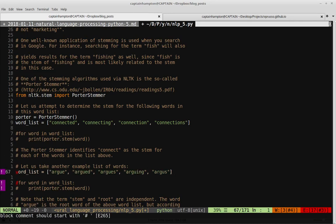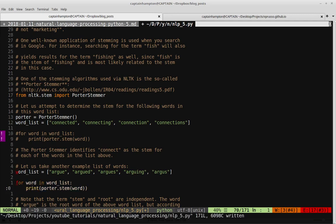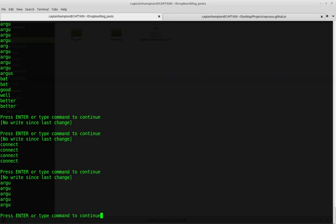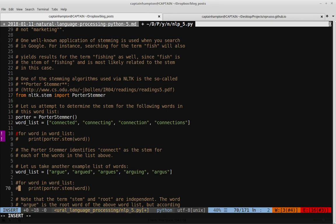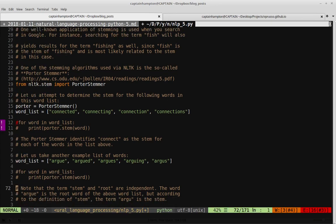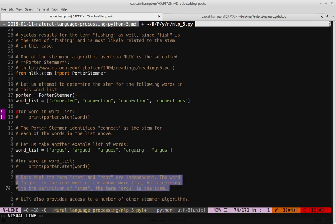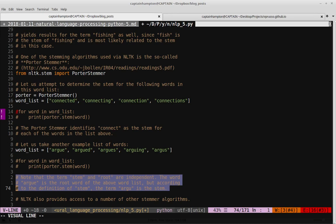So it generates or identifies connect as a stem for each of these words, but let's take a look at another word list where here we have argue, argued, argues, arguing, and argus. So let's go ahead and see if we can run the Porter stemmer on this word list as well and see what we get. So in this case, it gives us the same stem for each of these words. It's not a word. It's A-R-G-U. You might assume that it should be argue. Again, this isn't the root word. This is the stem of it. So this is the stem that the Porter stemmer is going to give for any of these words. They all come to the same stem, but they might not be, like let's say A-R-G-U will not be found in the dictionary, as far as I know. So this just kind of elaborates on what I was trying to say, is that the term stem and root are independent. So the word argue is the root word of the above word list, so A-R-G-U-E, but according to the definition of stem, the term A-R-G-U is the stem.